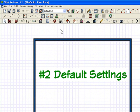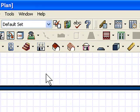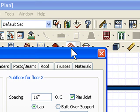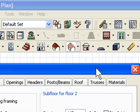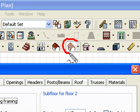Let's talk about the first default setting that just about everybody overlooks when they start a plan. It's two of them, actually. I'm going to just double-click on the framing icon.